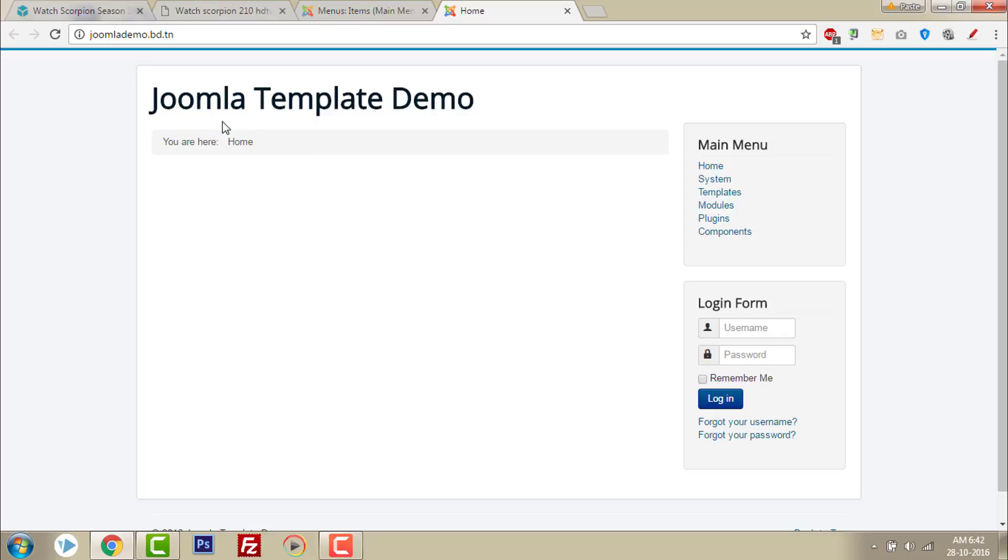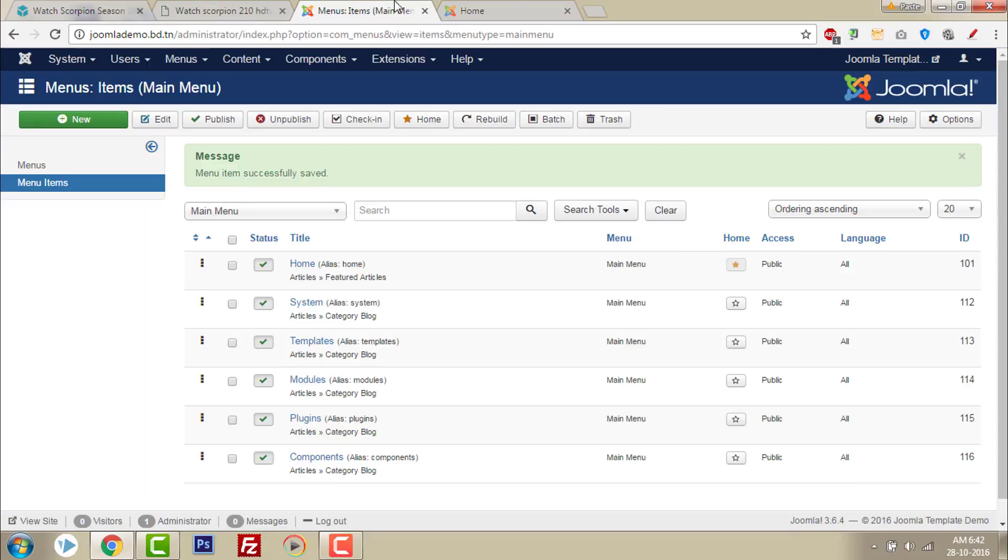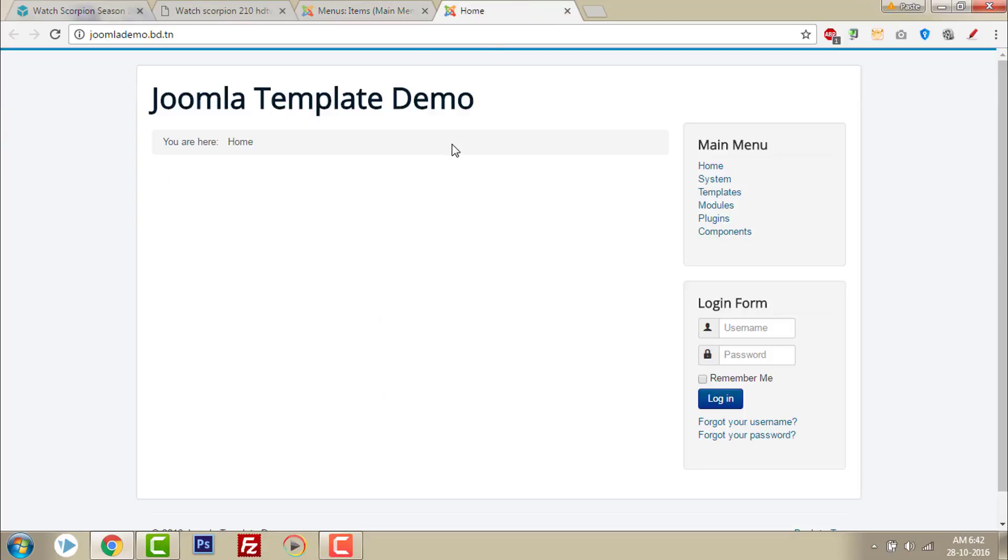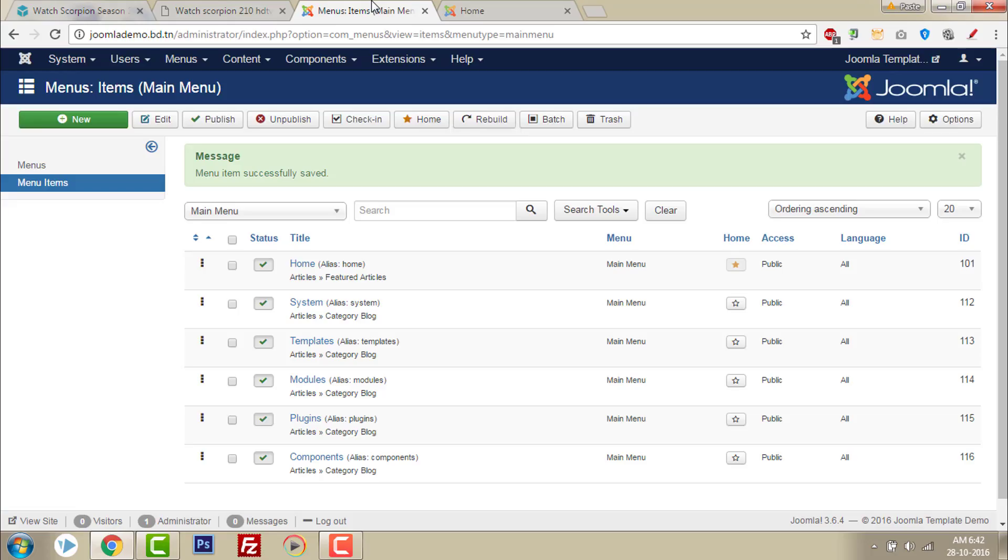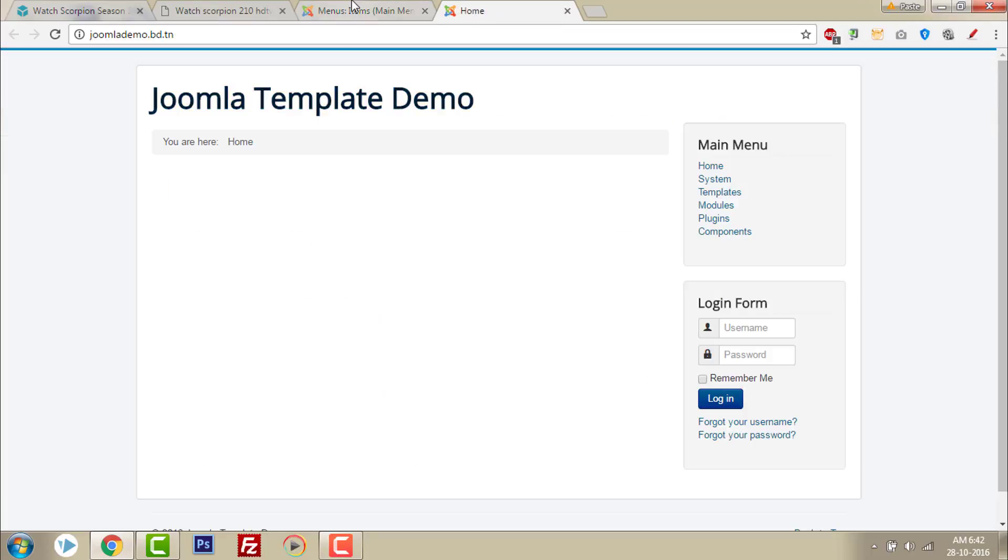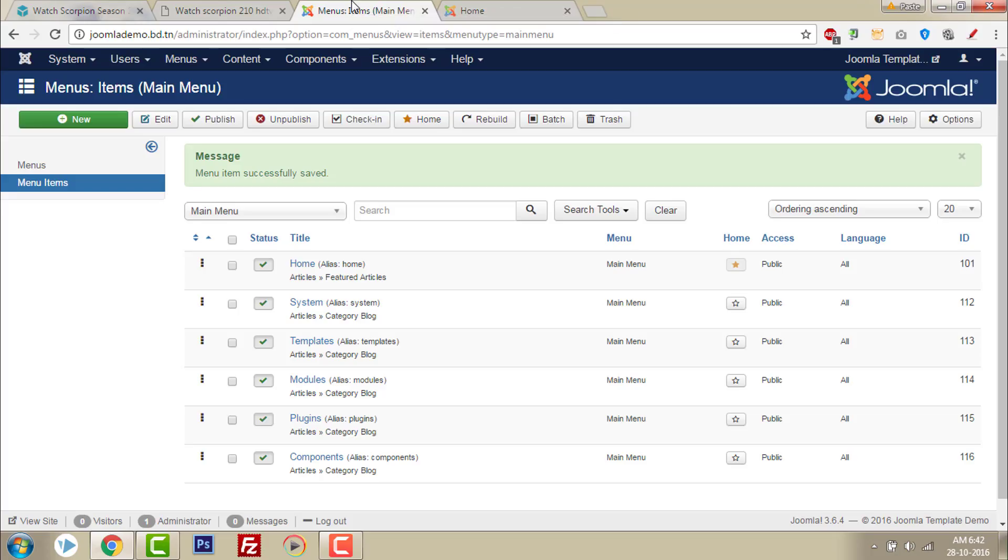This is how you remove the page heading. You can add the page heading too. Even you can change the page heading word. Here, let me show how.